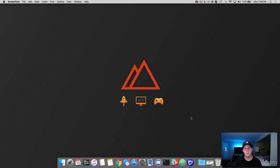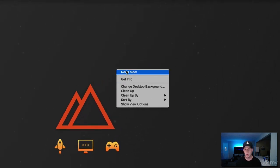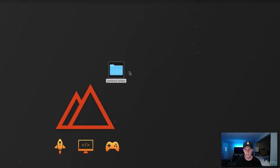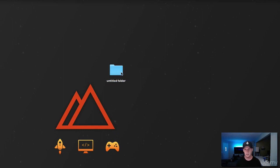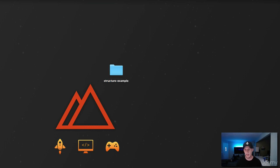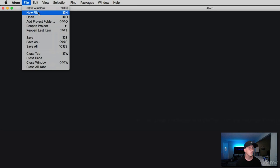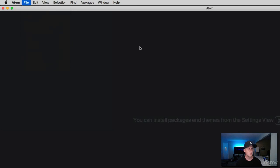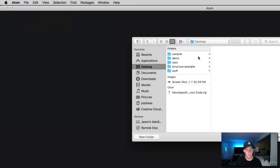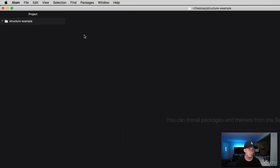To demonstrate this, let's go ahead and create a folder on our desktop. So I'm going to right click and hit new folder and name this structure example. Let's go ahead and open that up in Atom.